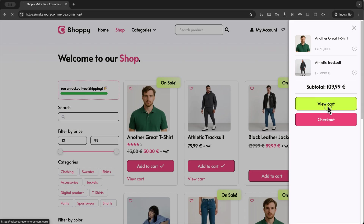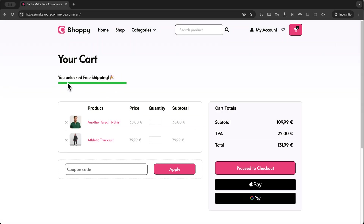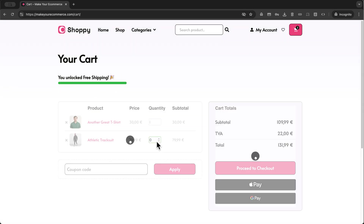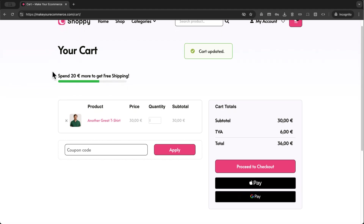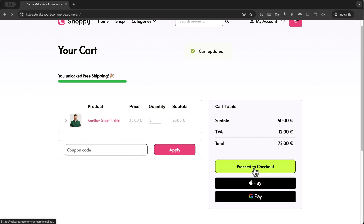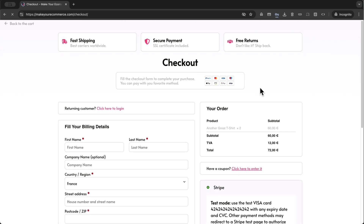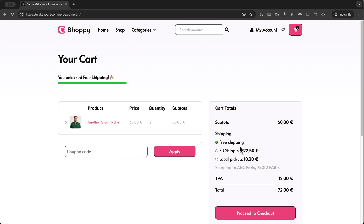If I go to my cart page, I have the same message appearing there too. And if I remove a product, the bar is going to be updated automatically. Let me go back and add another product. And when I go to checkout, I will see that I have free shipping in my WooCommerce cart.